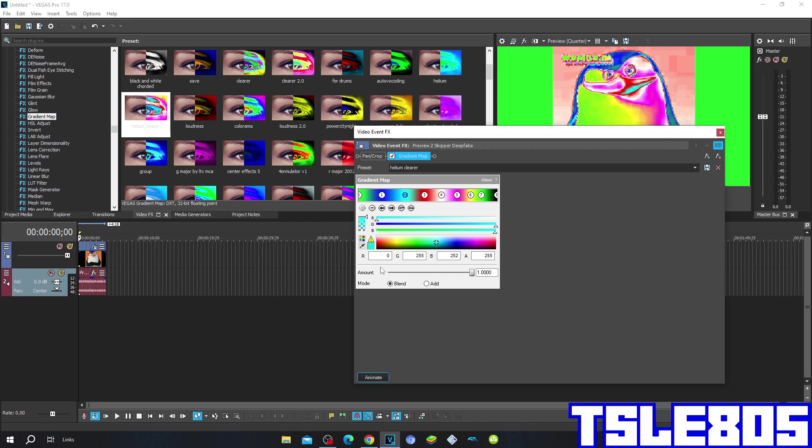The second one is R is 0, G and A are in 255, B is 252, and it is located right here.